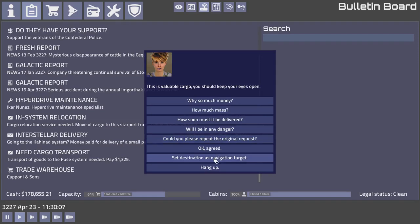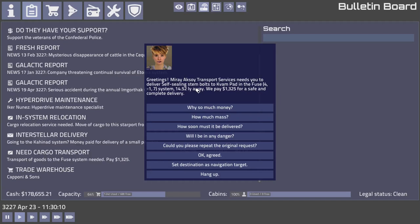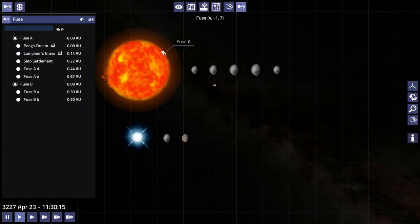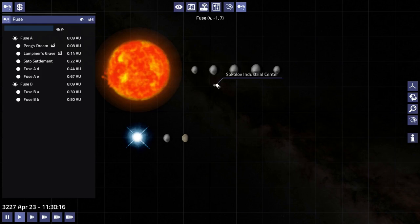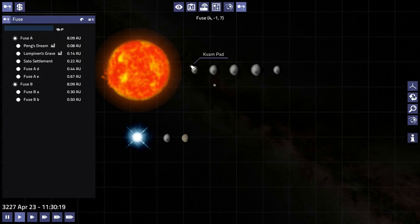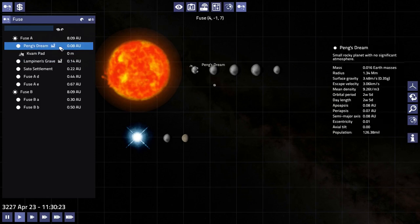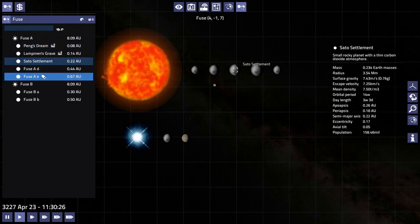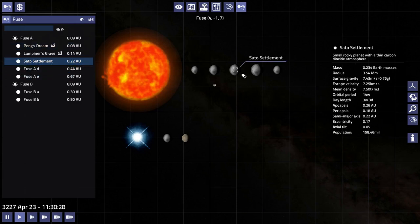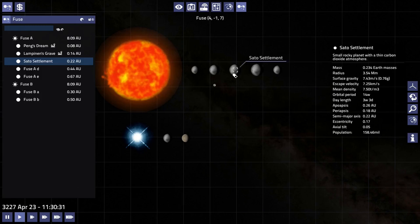Okay, so we'll take this one. Let's see, where are we going? Where does it want to? So the Kvam Pad. Check out this. Pfeiffer though, Name's Ring. Wow, that's exceptionally close, 0.8 AU. Sato Settlement is a named planet but it doesn't have any settlements on it.